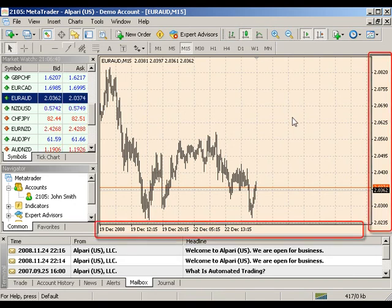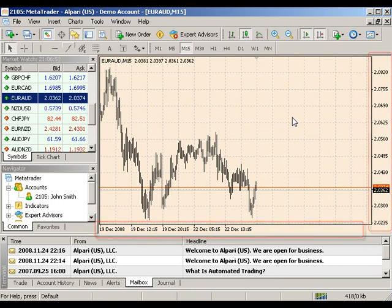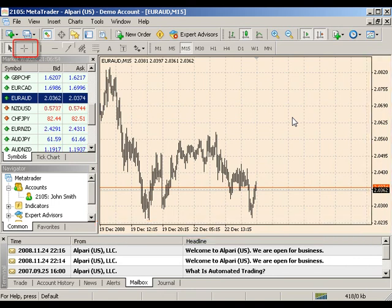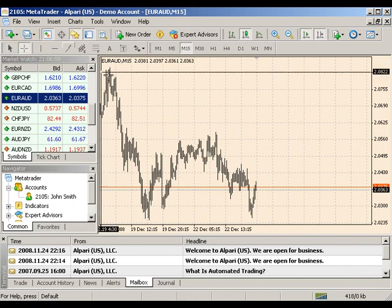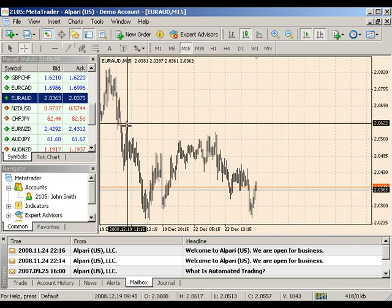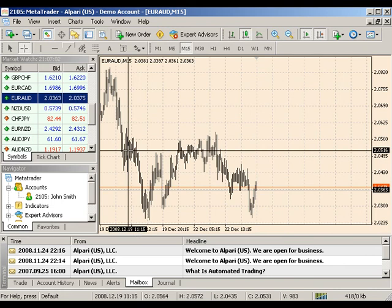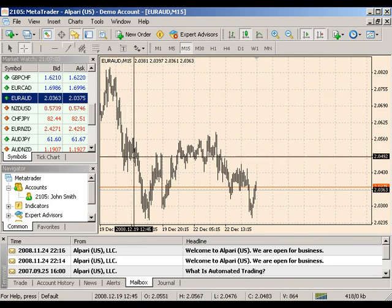The axis on your chart displays price to the right and time on the bottom. When you select the crosshair tool that looks like a large plus sign in the top left of your line toolbar and scroll into your chart, the time and the date are highlighted accordingly on each axis.